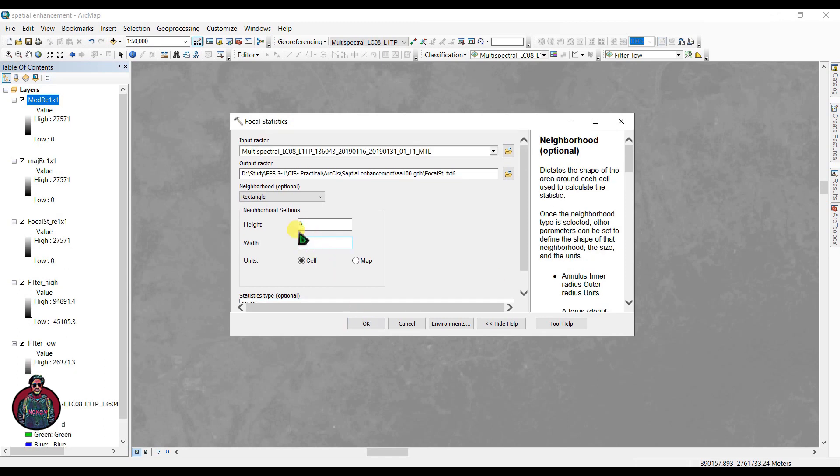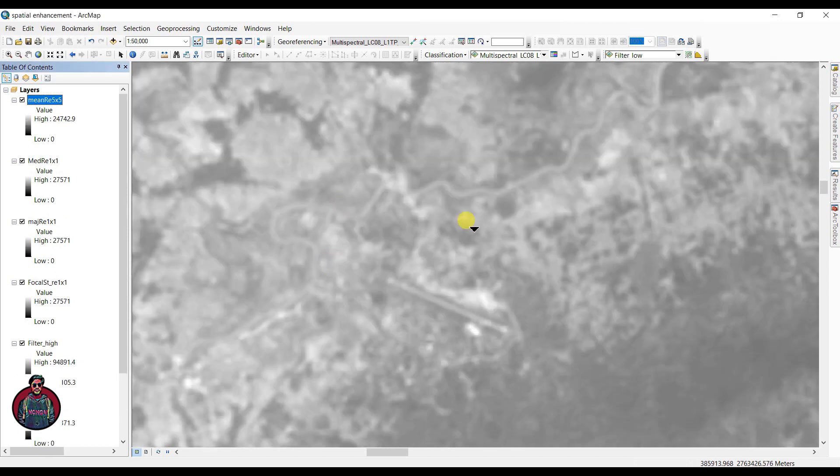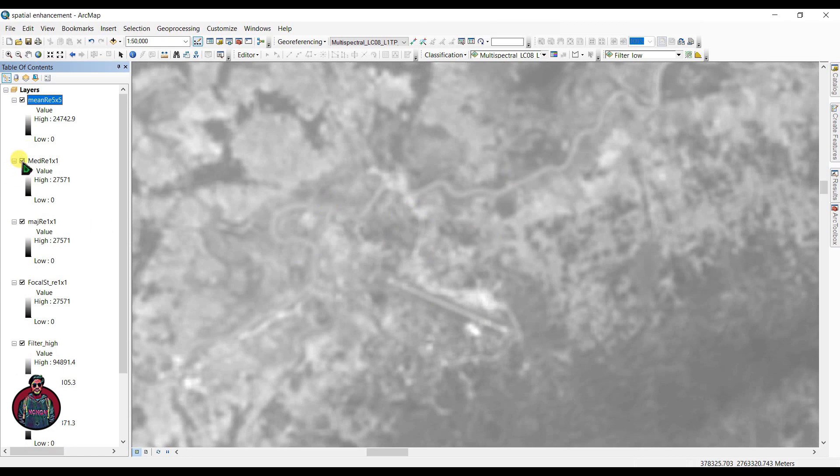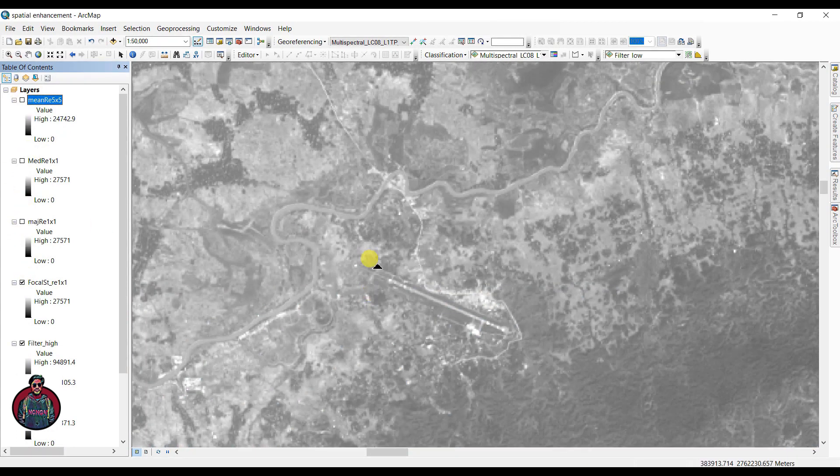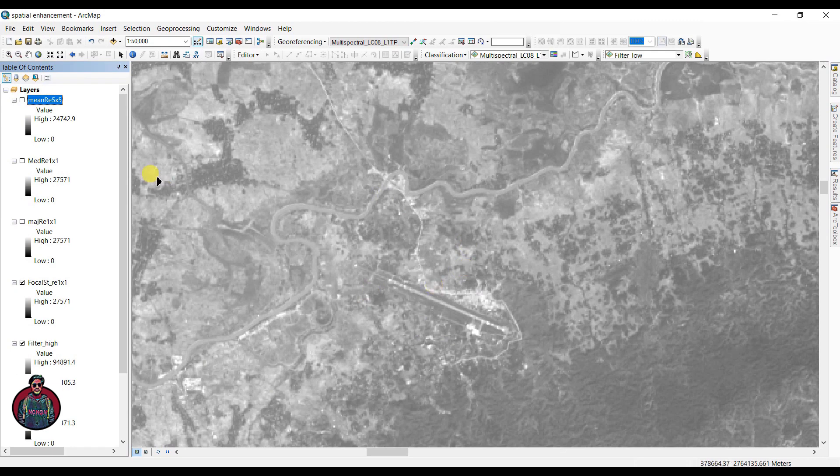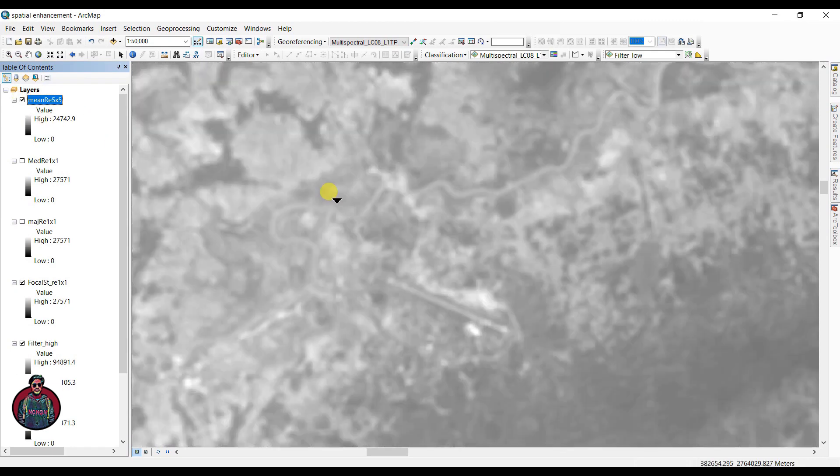For higher numbers of neighborhood size, the resolution will be lower. As you can see, this is 5 by 5 and this is 1 by 1, and you can clearly see the differences between them.